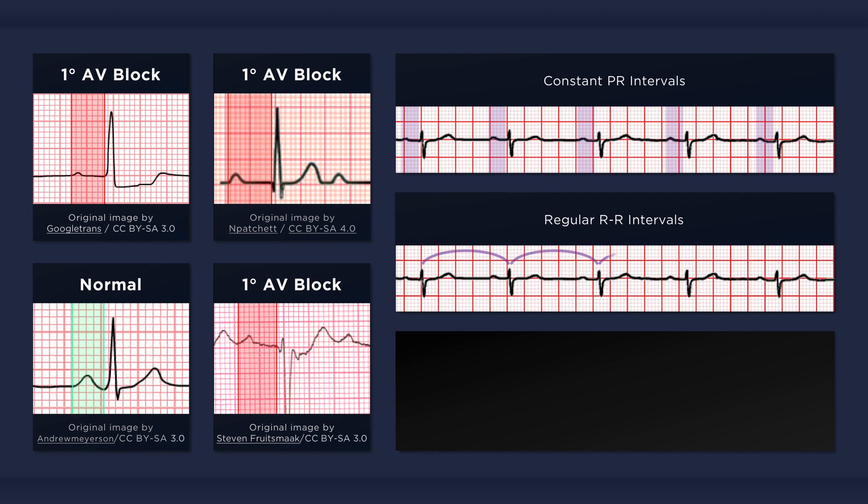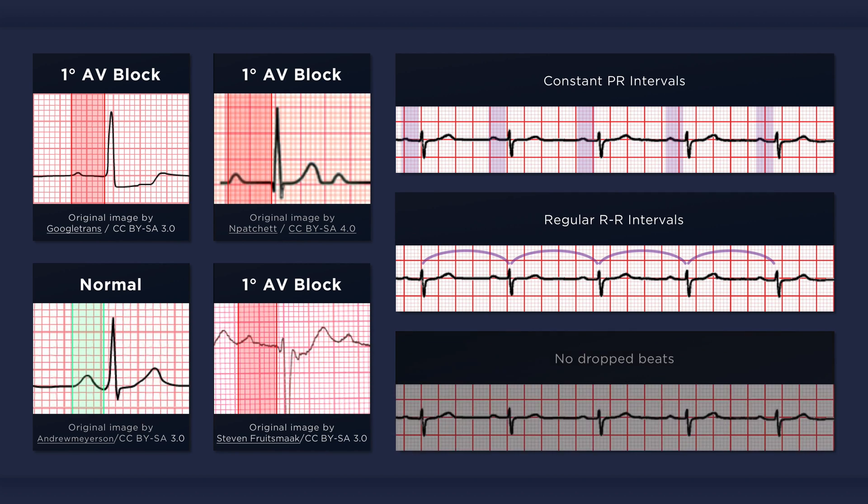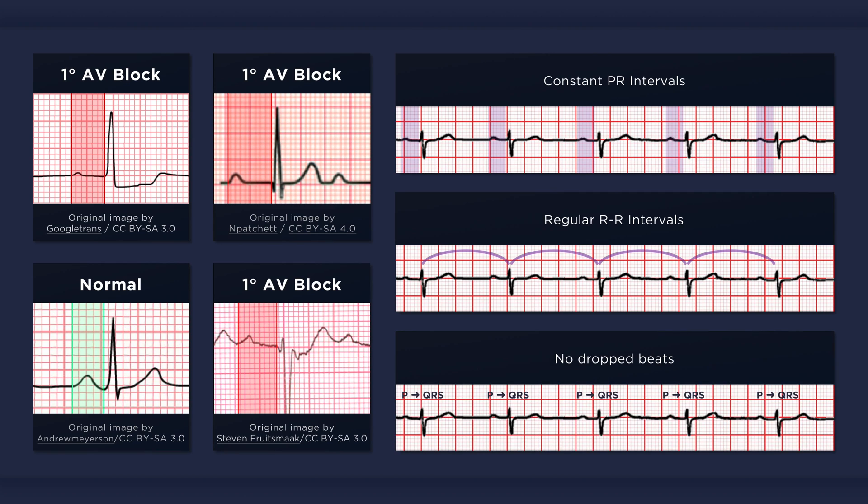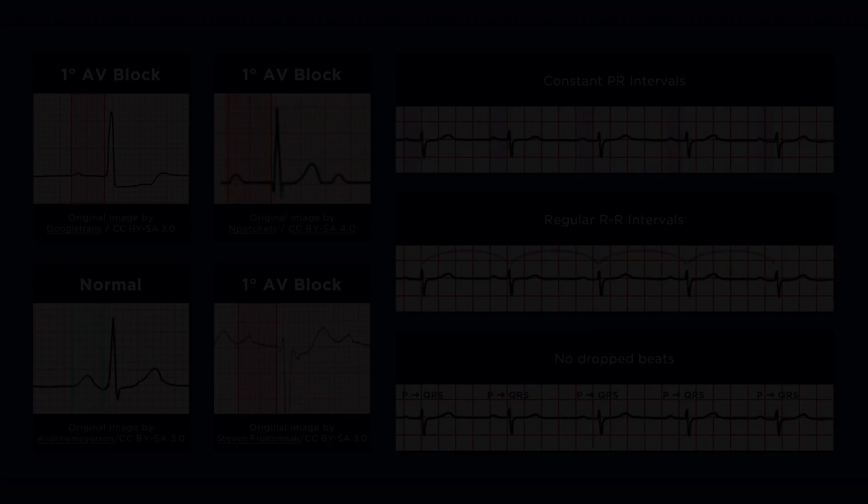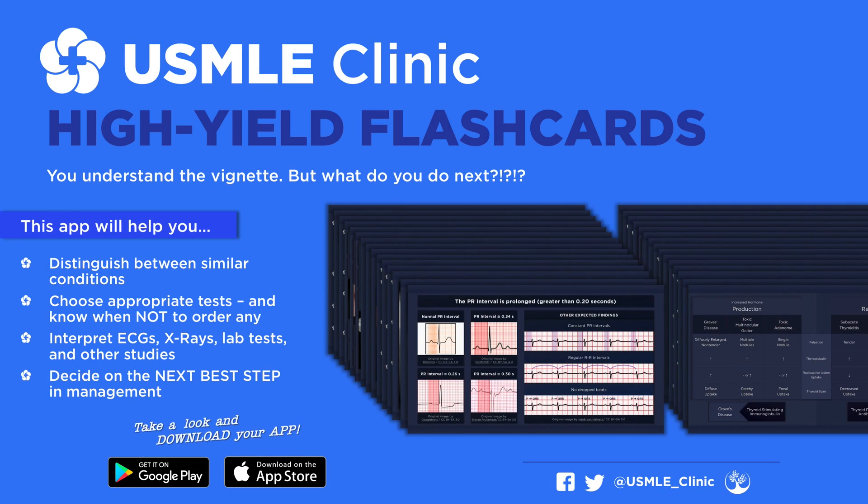The RR intervals are consistent and the atrial ventricular rates are equal. First degree AV block does not result in drop beats. Every P wave is followed by a QRS complex, that is the AV conduction ratio is 1 to 1. If there are P waves that are not followed by QRS complex, then you should consider the possibility of a higher grade block or another abnormality.